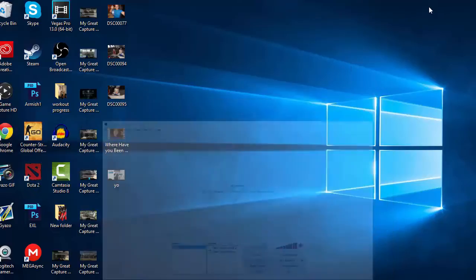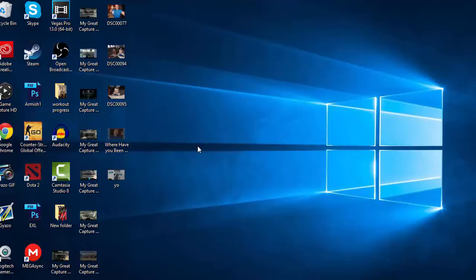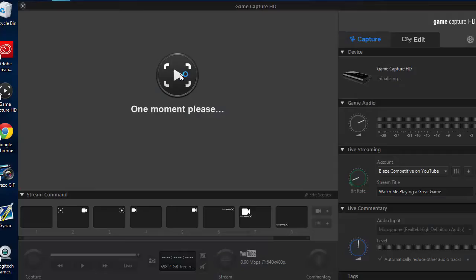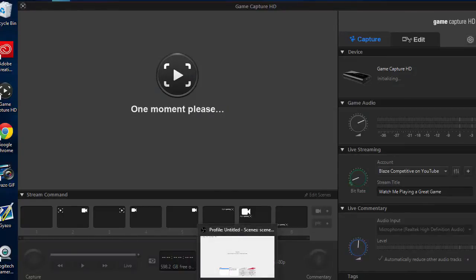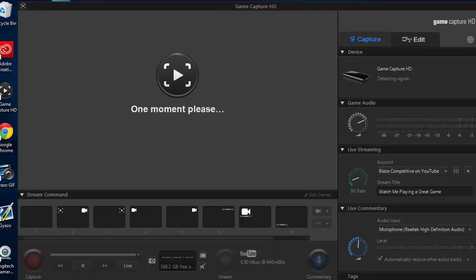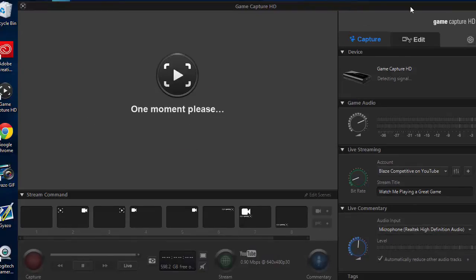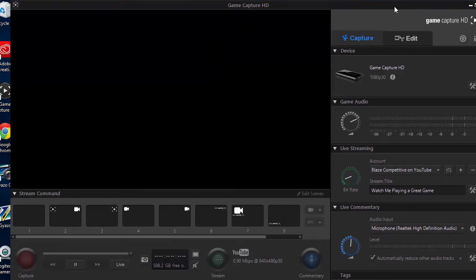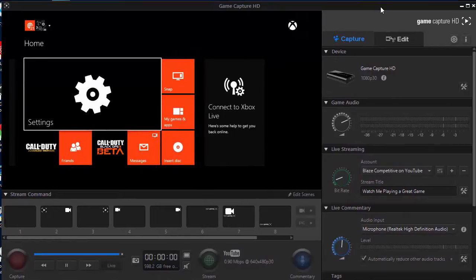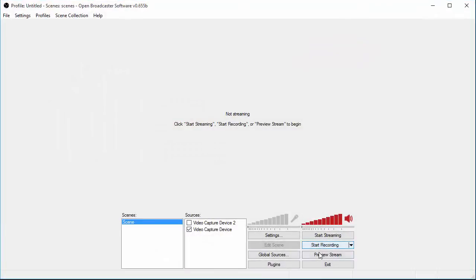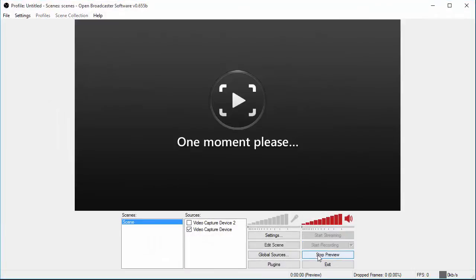I'm going to go down here. Go to your Elgato Game Capture HD. If this software is open when you're trying to run OBS, it will not allow you to actually preview your stream because the Elgato's attention is to the Game Capture HD software. So, when people run into this problem, I'm just going to go ahead and show you how to fix it.